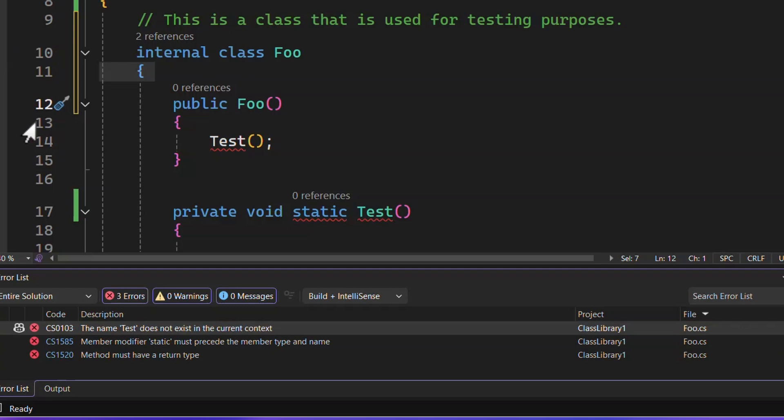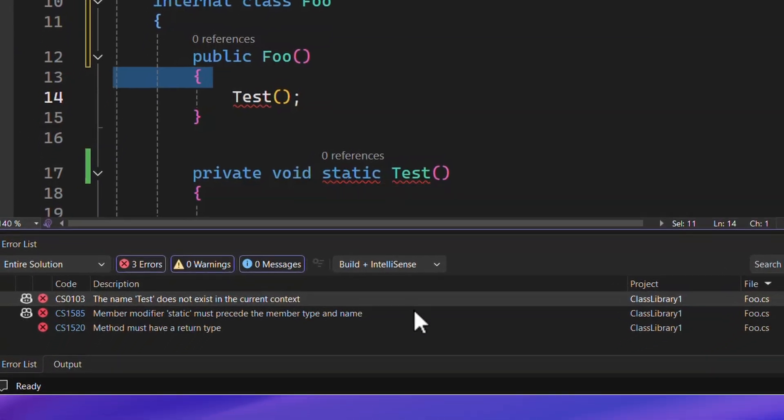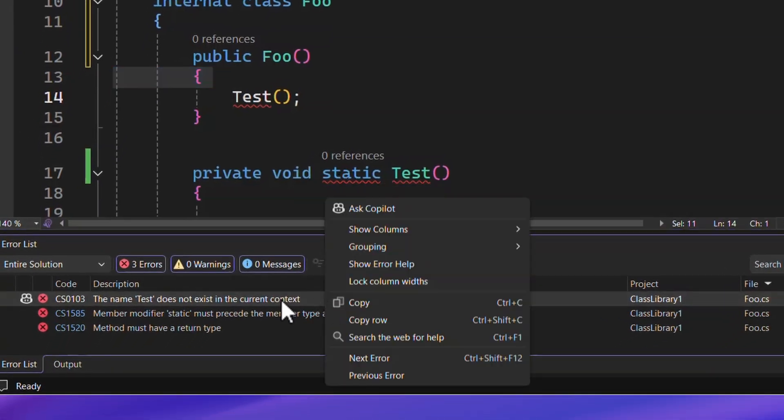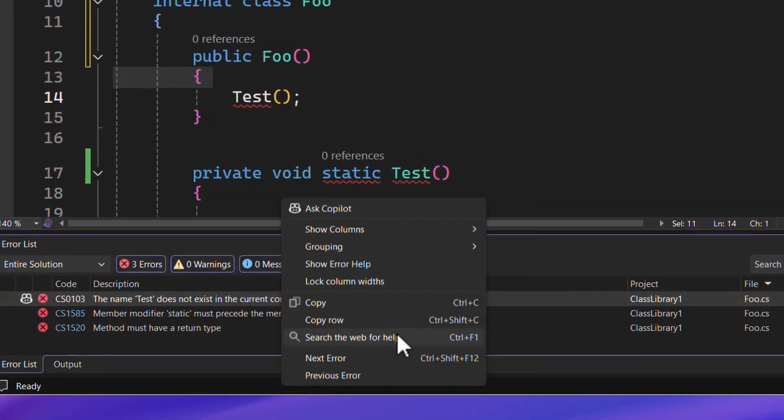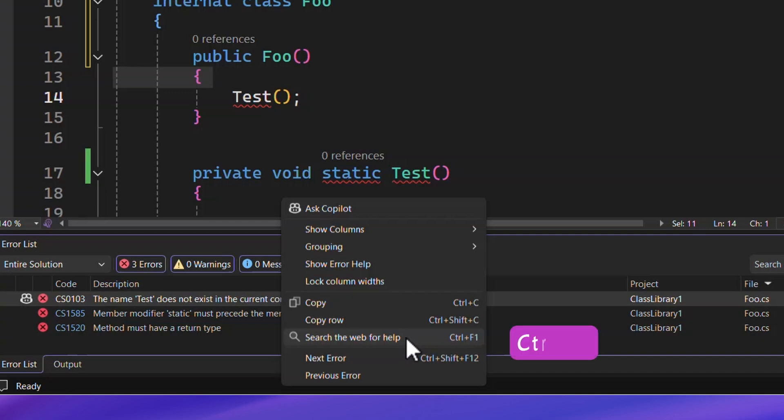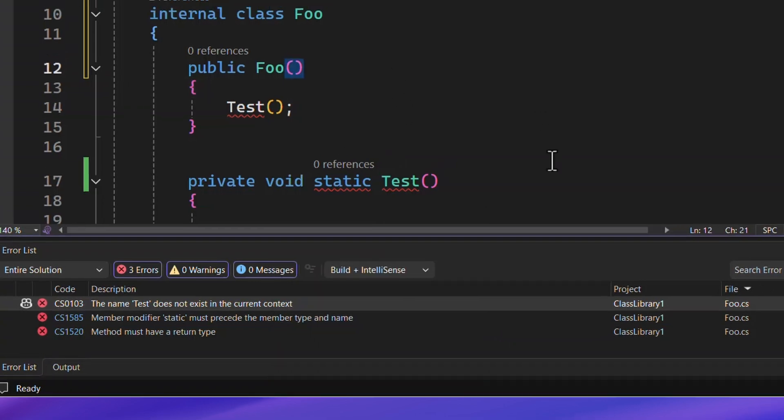Another thing I can do, because often it's because I want to do a web search, I can just right-click and say, search the web for help, or click Control-F1. Super handy.